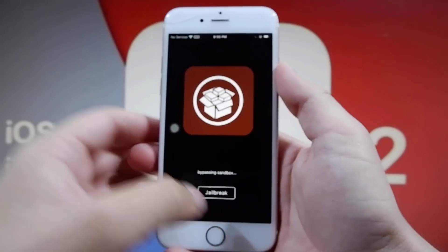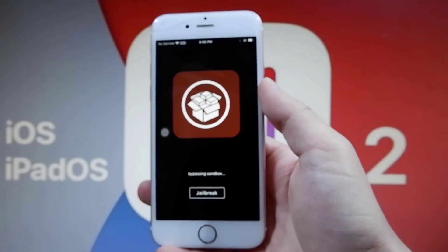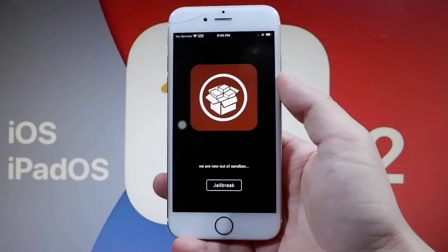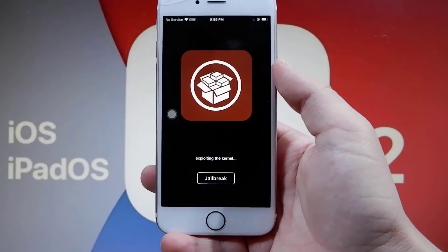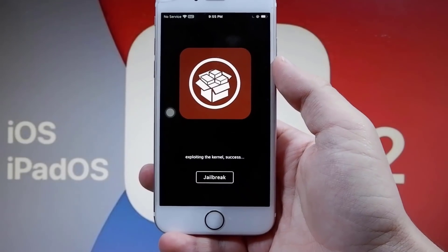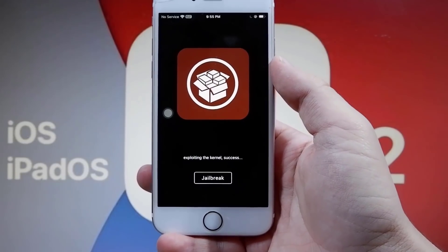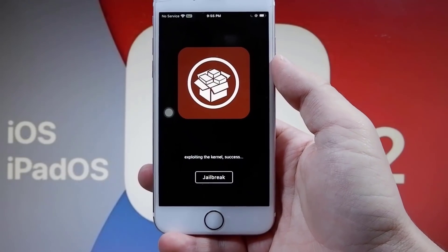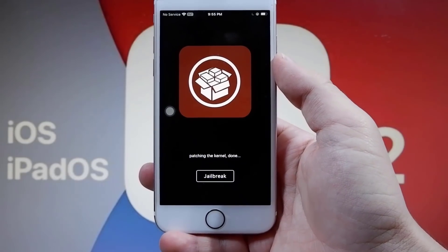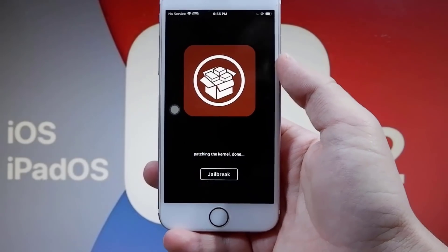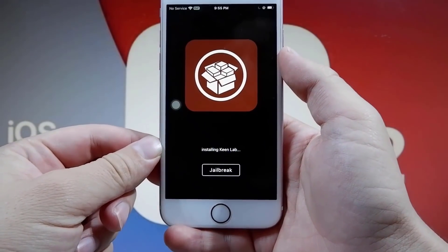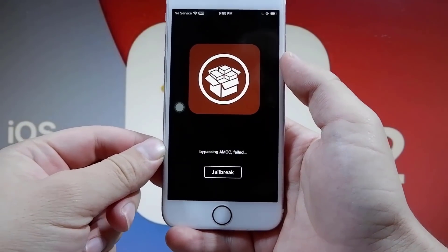Let me go ahead and press on that. It will do some coding stuff — I'm not really too sure what it's doing, I can't really explain it. But as you can see, it says 'Exploiting the Kernel.' Just give it a minute; it will tell you once it's done. As you can see, it's almost finished.